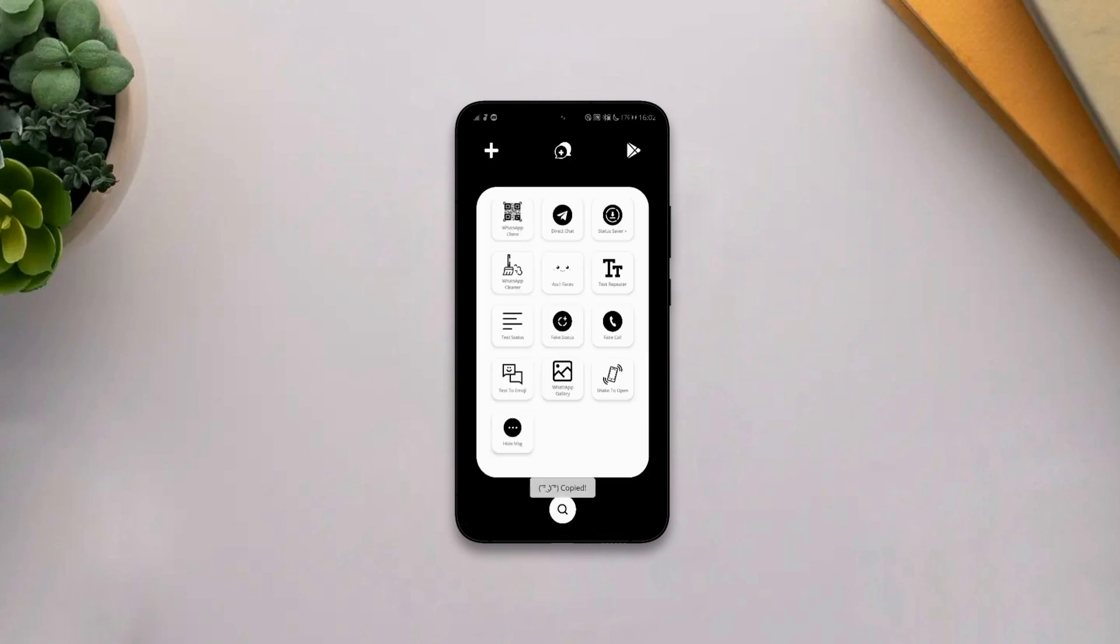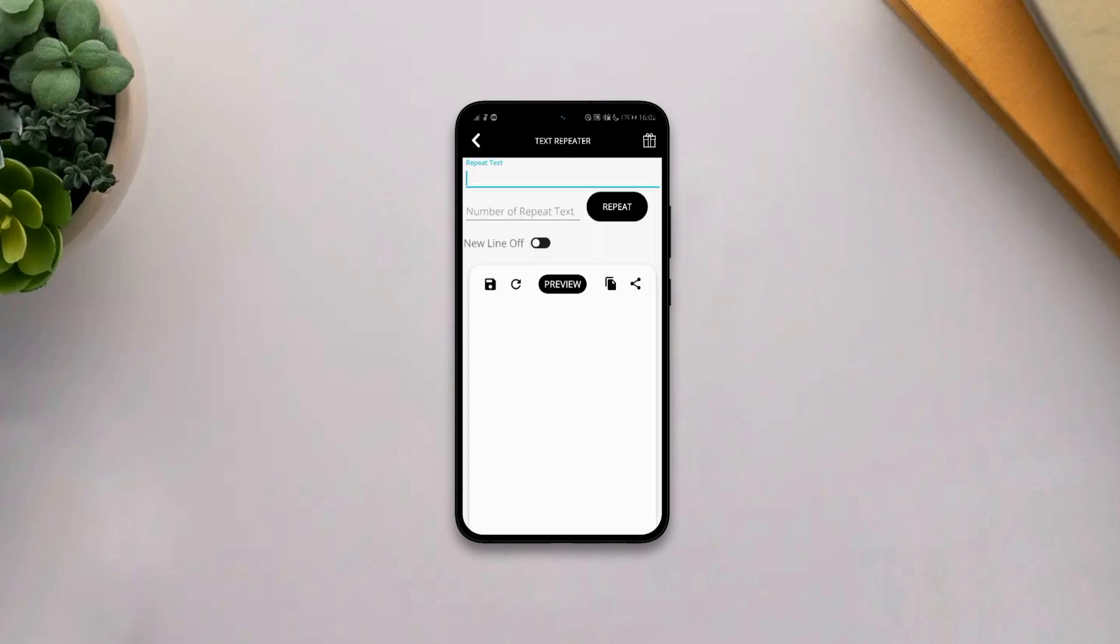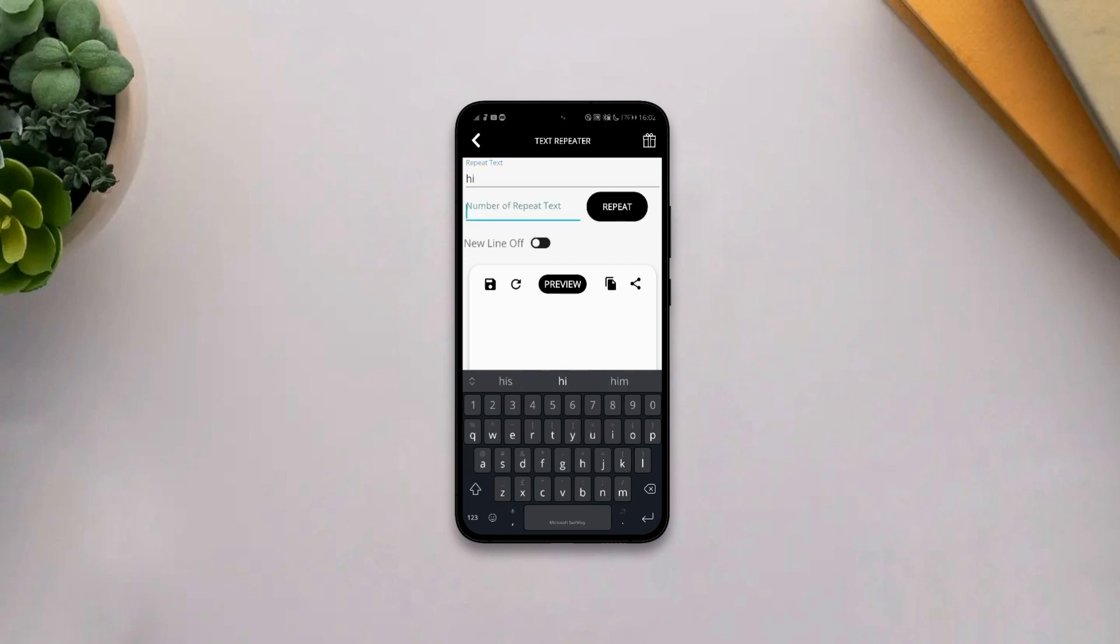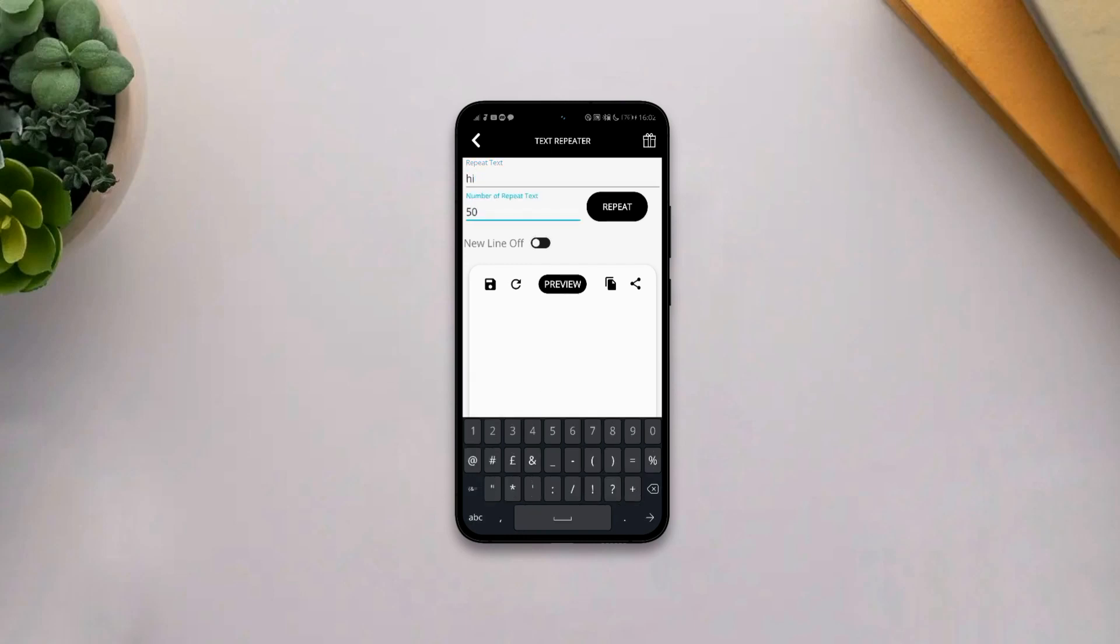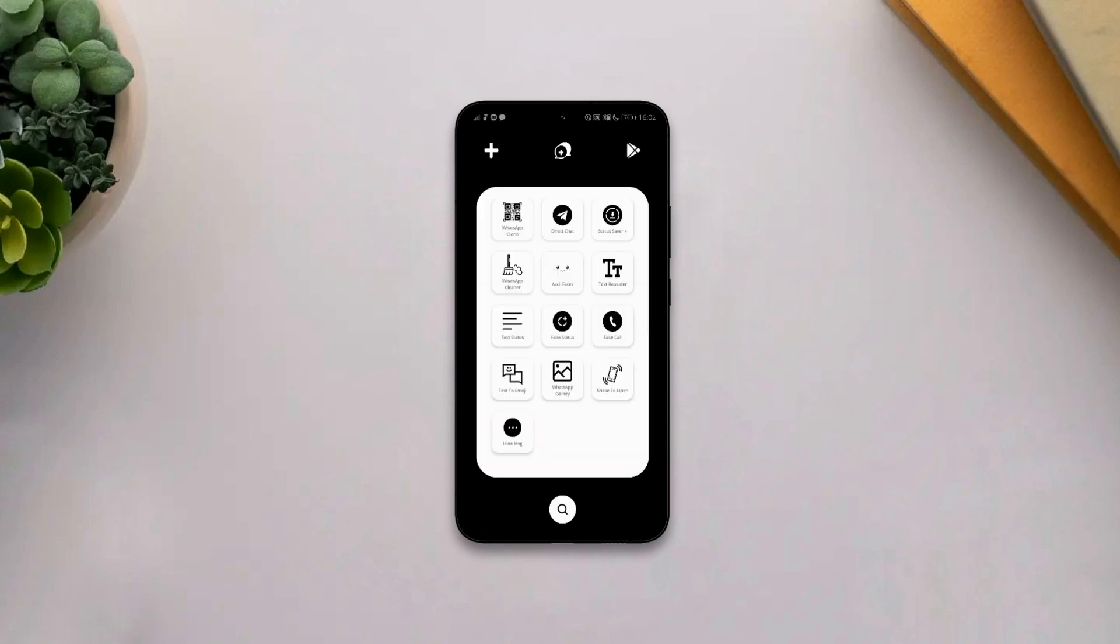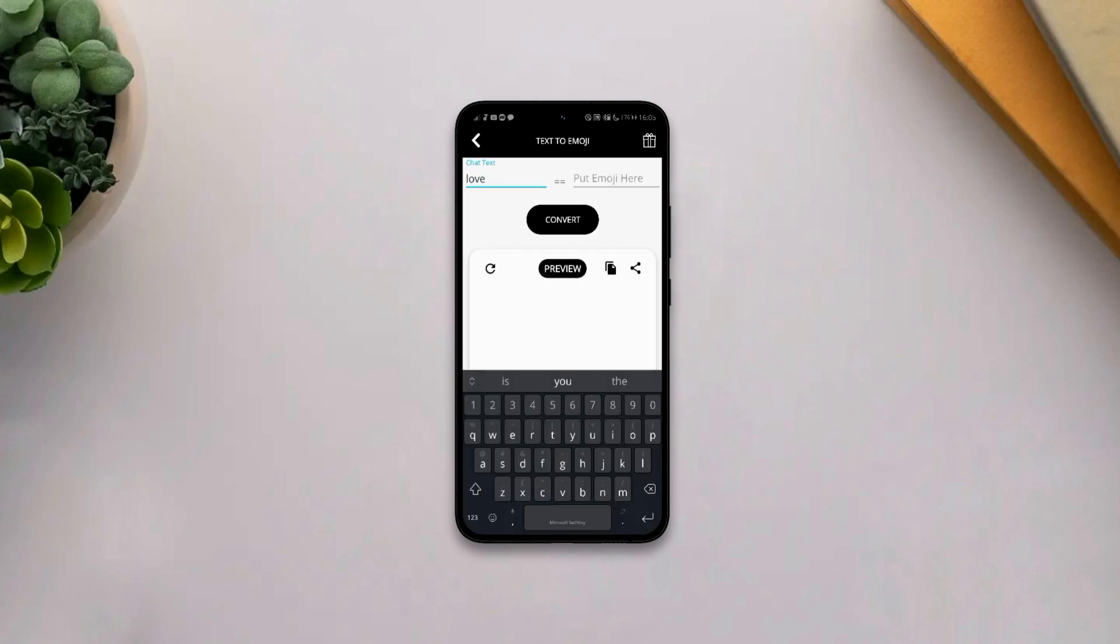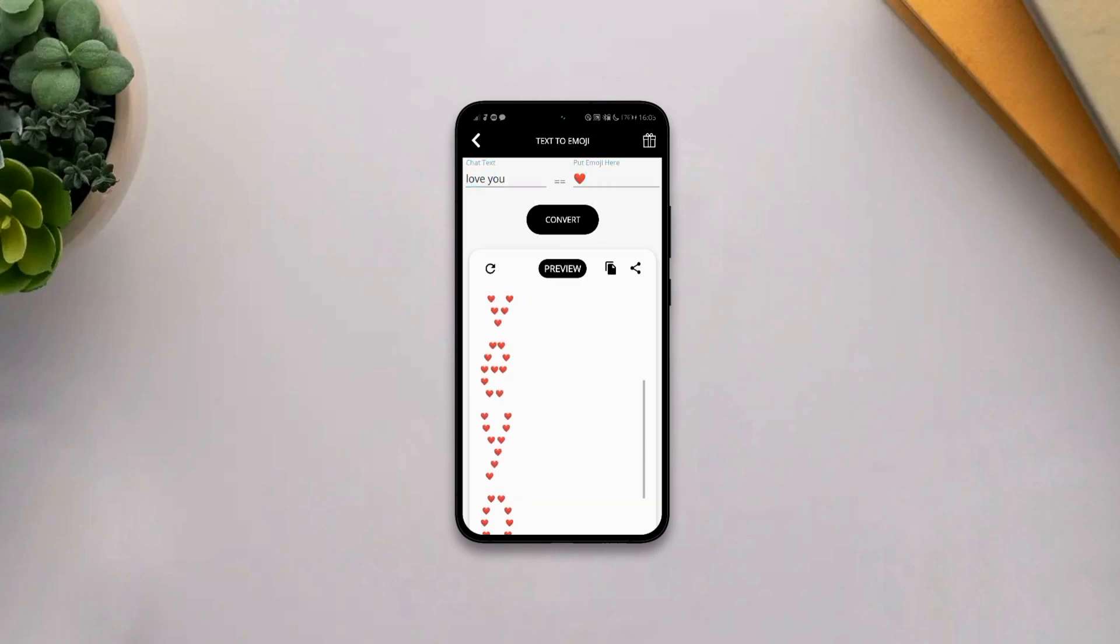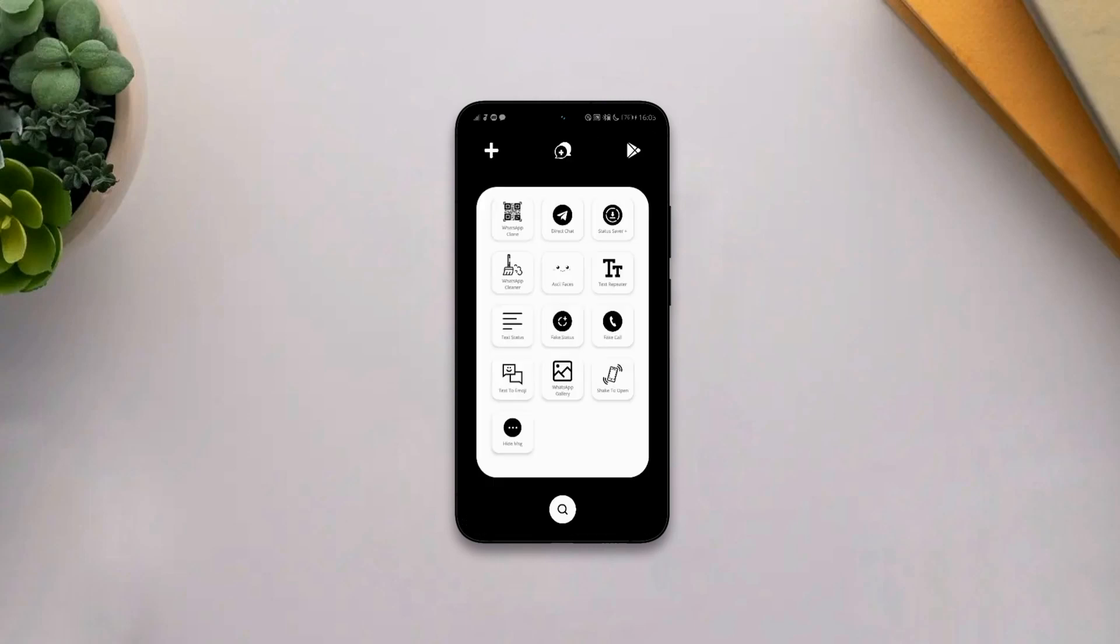It also has a text repeater that can simply repeat a text to a given number of value. And it also has other features like text status, fake status, fake call, text to emoji, which simply is that the app will design any of your text into emojis.